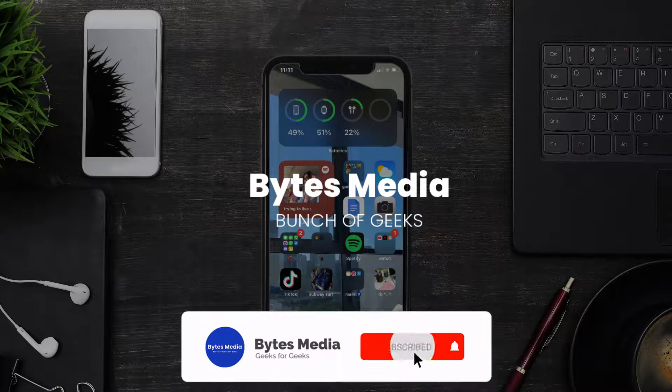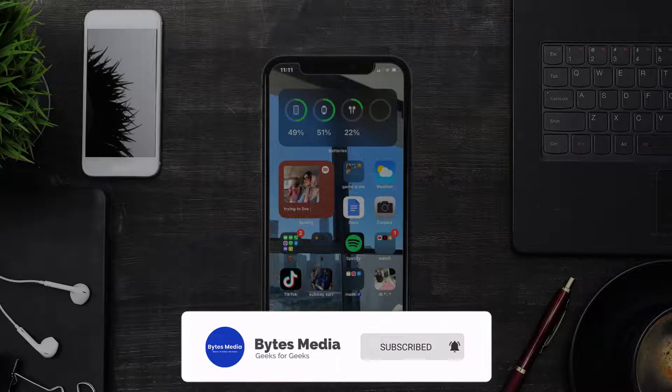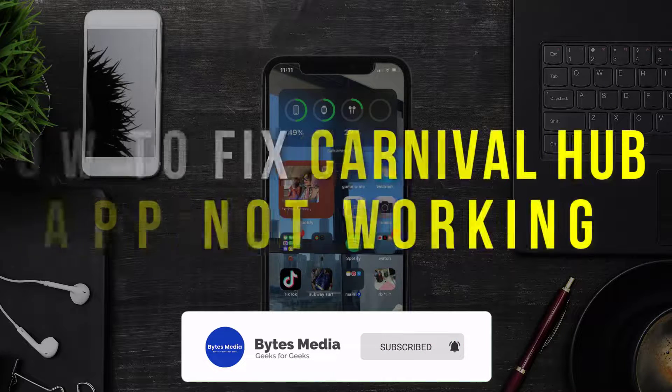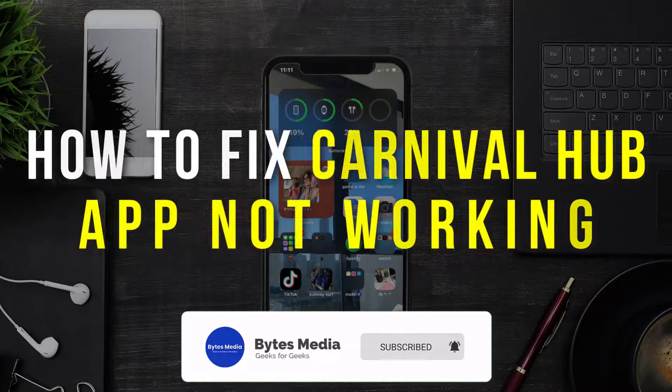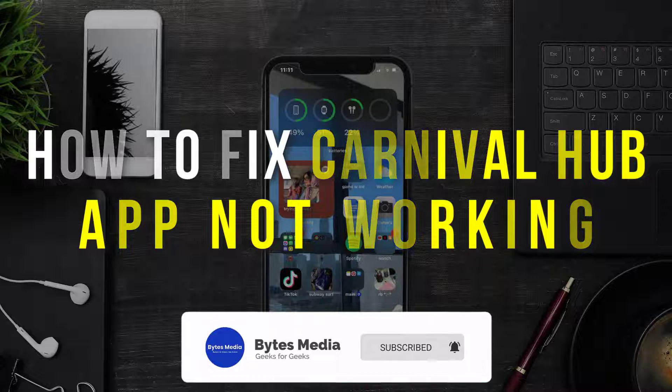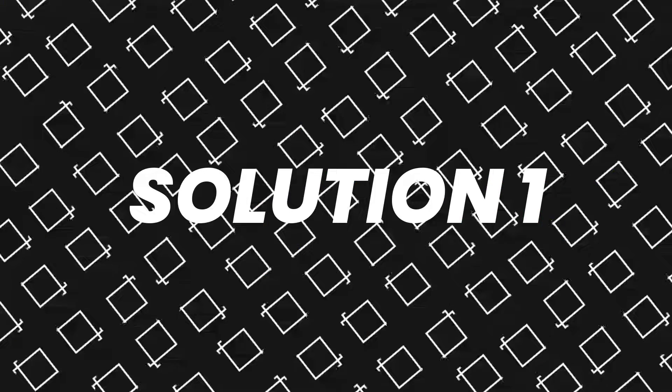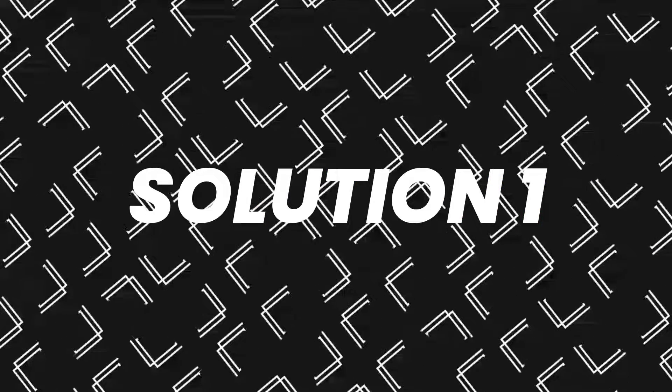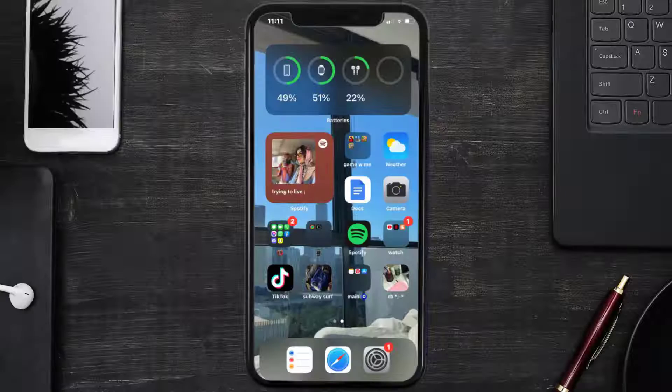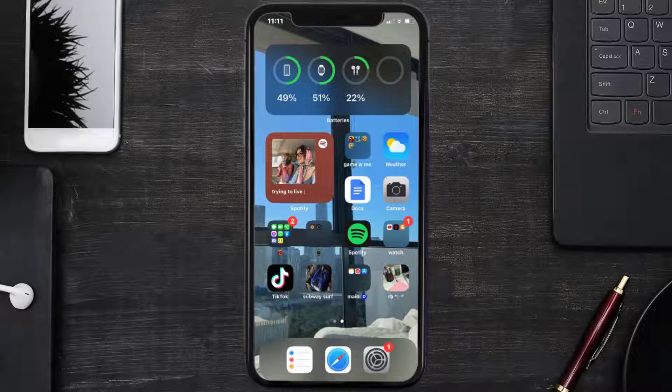Hey guys, I'm Anna and today I'm going to show you how to fix Carnival Hub mobile app not working. First of all, you need to make sure you're running the latest version of the app.